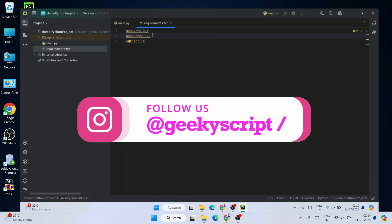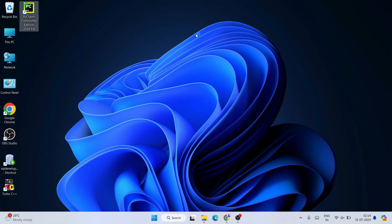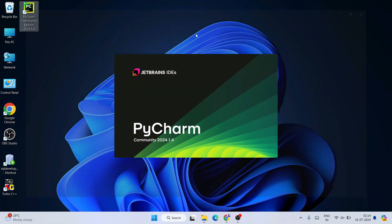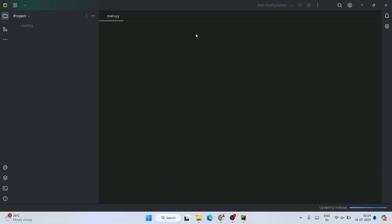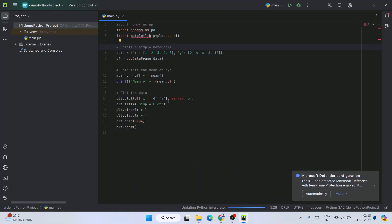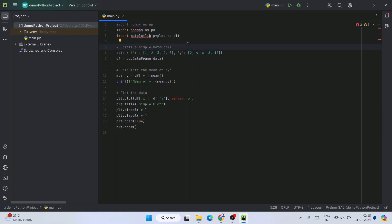Let's fire up our PyCharm IDE. We have created one demo Python project, and here you can see all these different errors — numpy, pandas, matplotlib — all these different Python packages are not installed on our system, which is why it's showing all these errors.